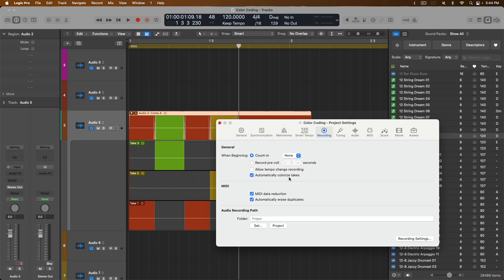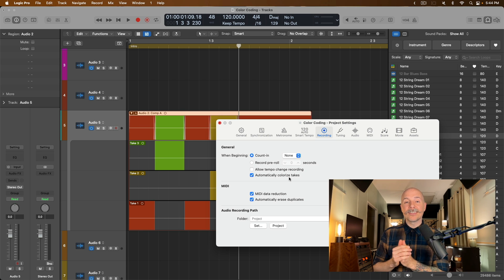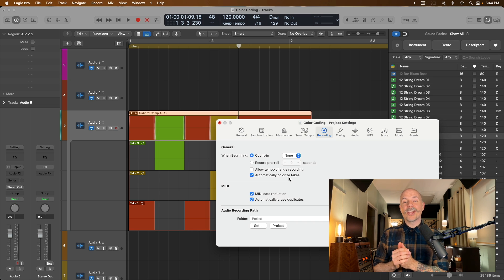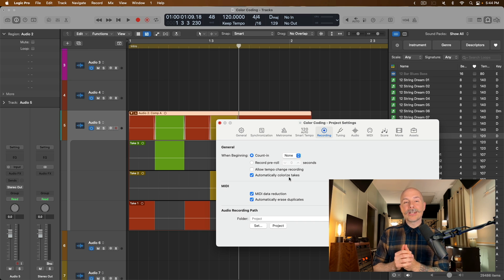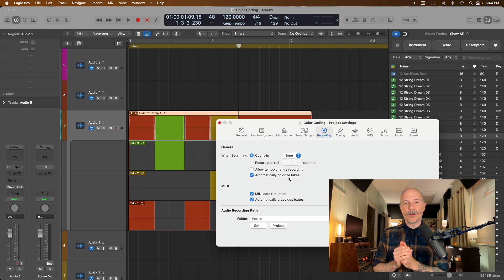And just like that, you can have Logic Pro color code your projects for you automatically. So I hope today's video was helpful for you. If it was, as always, I highly recommend subscribing to the channel MyLogicProRules or subscribing on the website itself, MyLogicProRules.com. Every week, I'm posting new videos, emails, or posts to help you get the most you can out of Apple's Logic Pro. Thanks so much. See you next time.